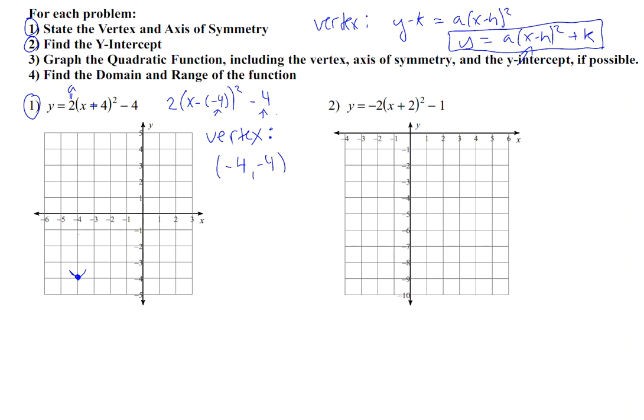You might remember from graphing lines that the y-intercept is that place where the graph crosses the y-axis. So we're looking for where the graph crosses the y-axis — or in other words, where x is equal to 0. Right here, x is equal to 0 on the y-axis. So whenever you want to find a y-intercept, you always put 0 in for x and solve for y.